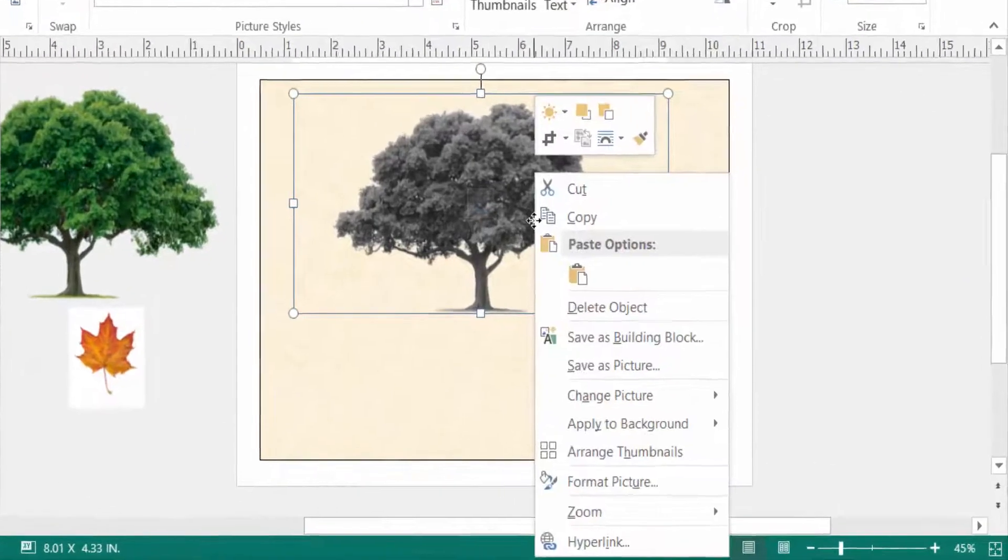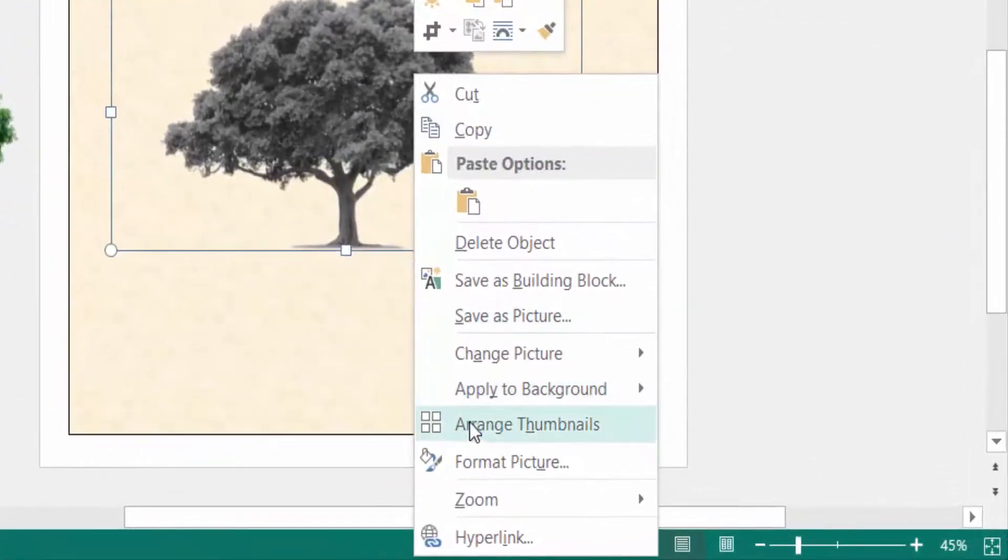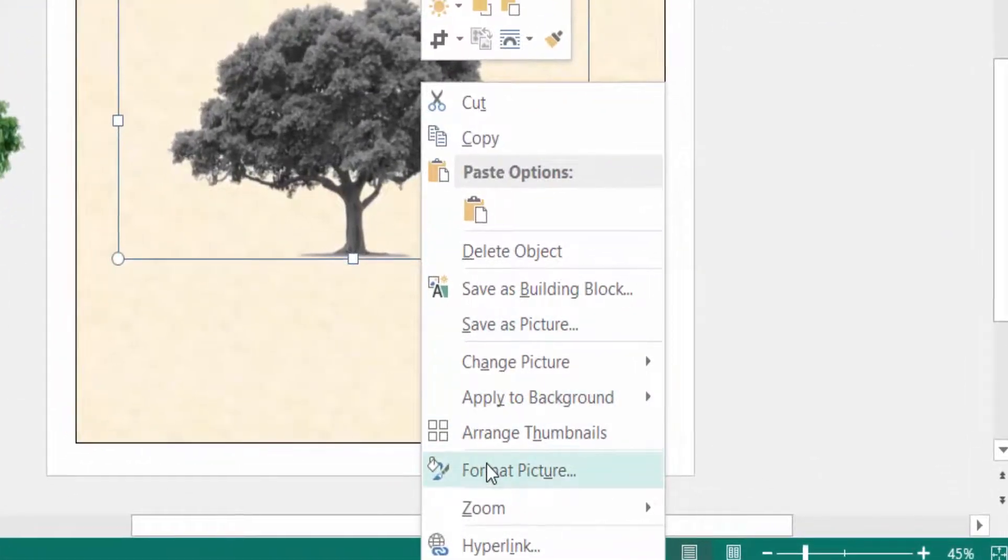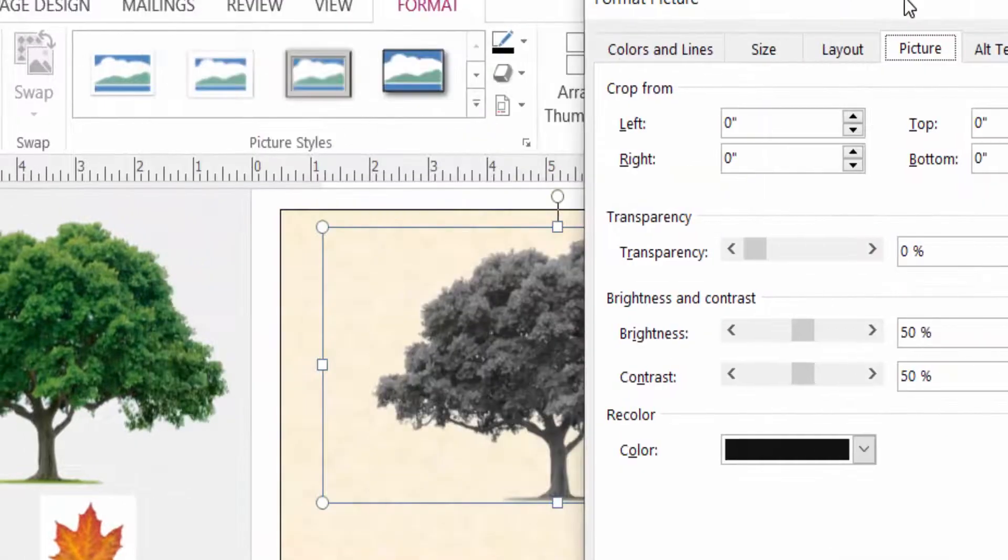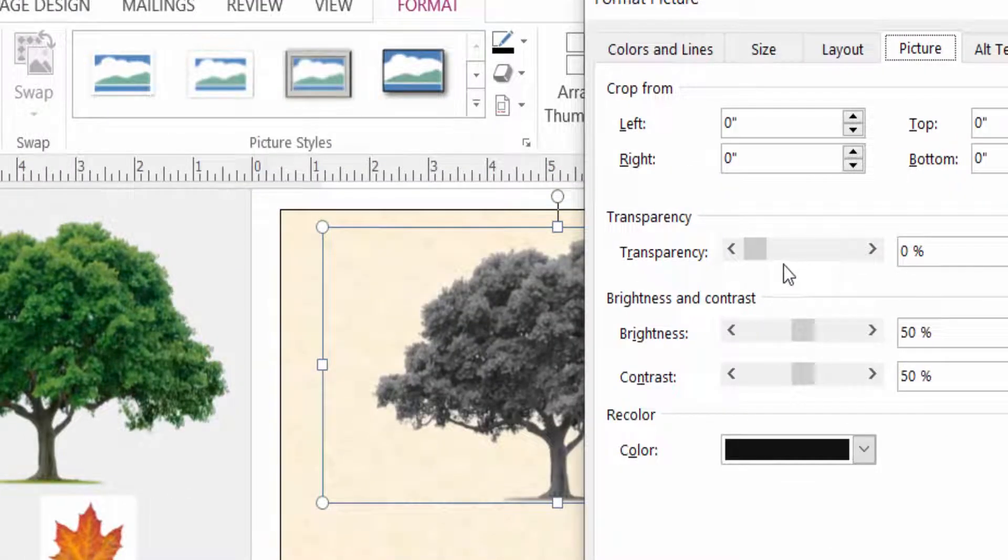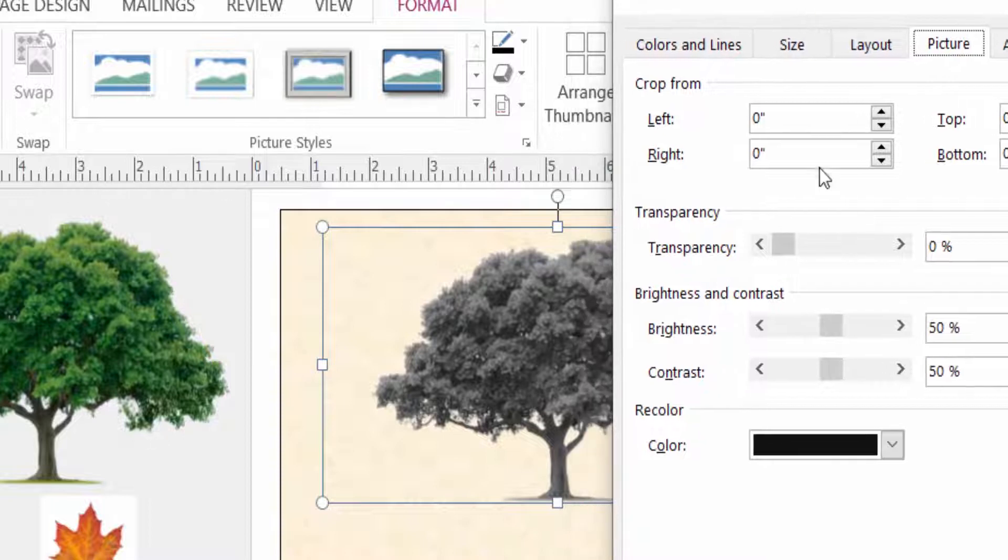I click here in Format Picture. I click to change the transparency. I change it to 50%.